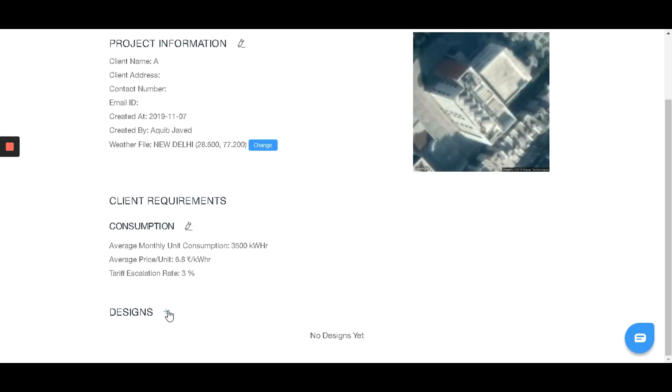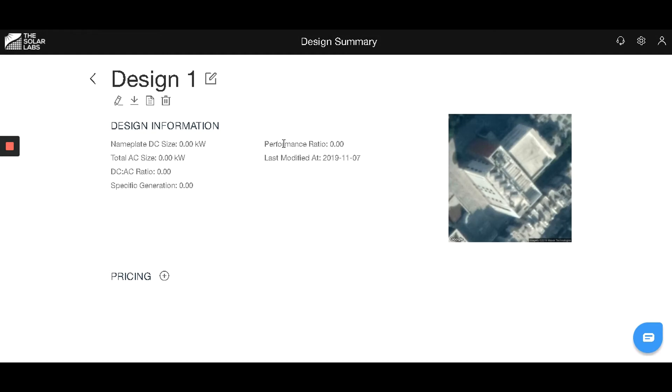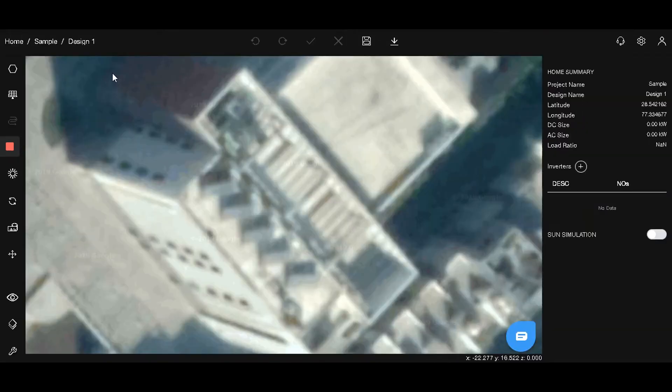Let's hop on with our design. We'll give it a name and hit confirm. Through this button, you can go to the design studio where we will be able to design our PV system.